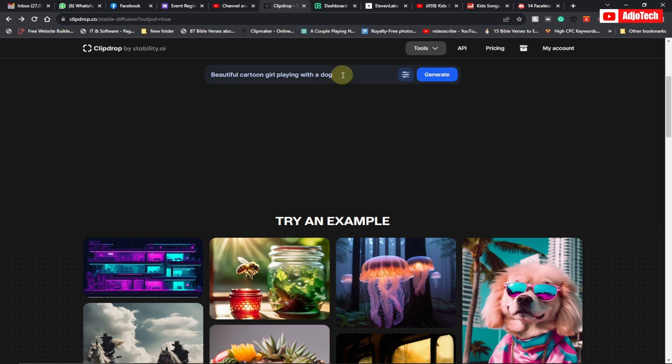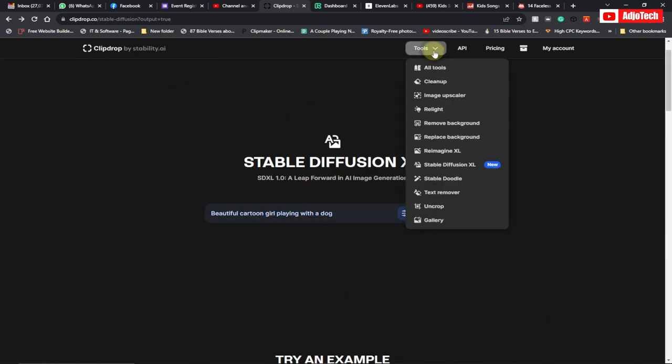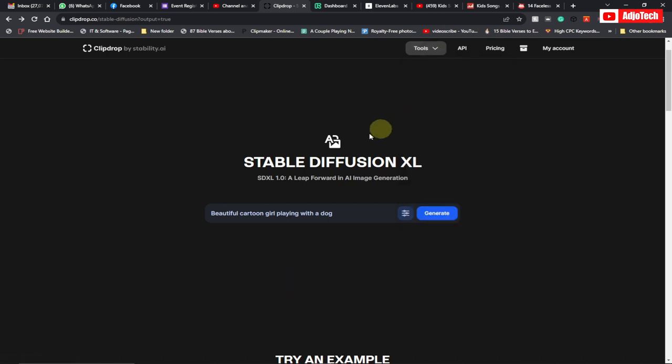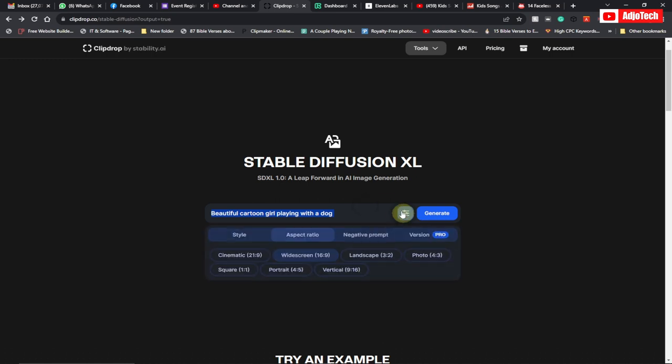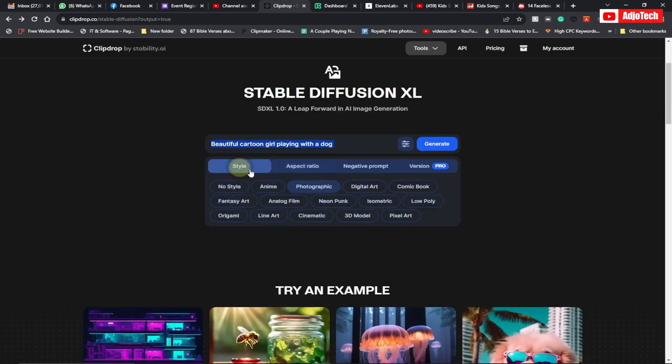Go to the website, make sure you go to Tools and select Stable Diffusion XL. Then type whatever image you're looking for—just type some keywords here. Make sure you filter for style and select...